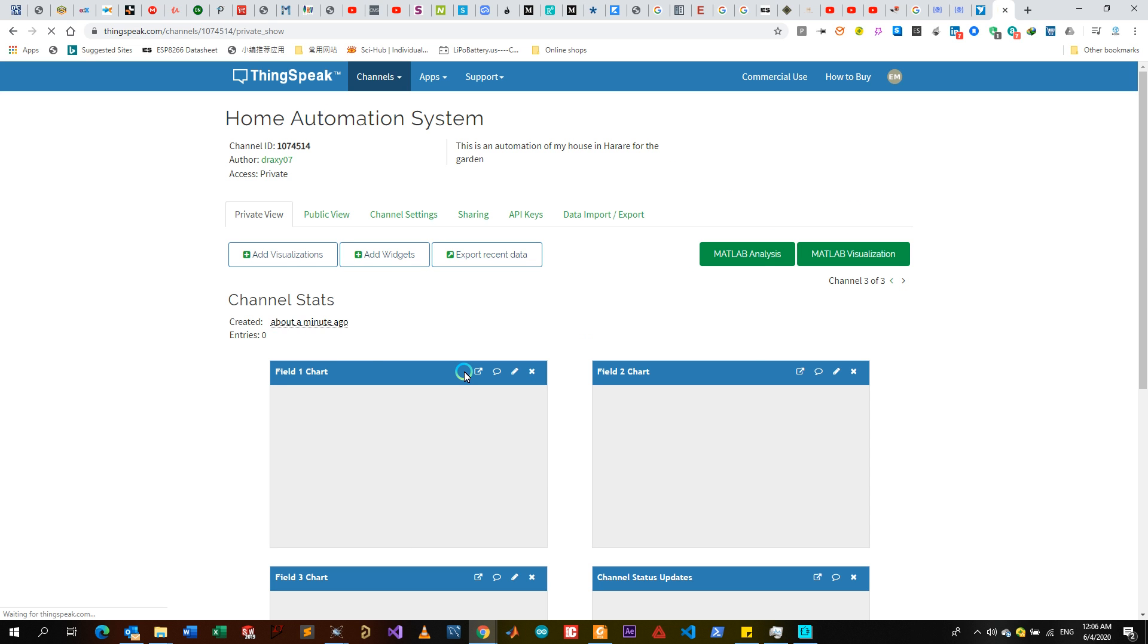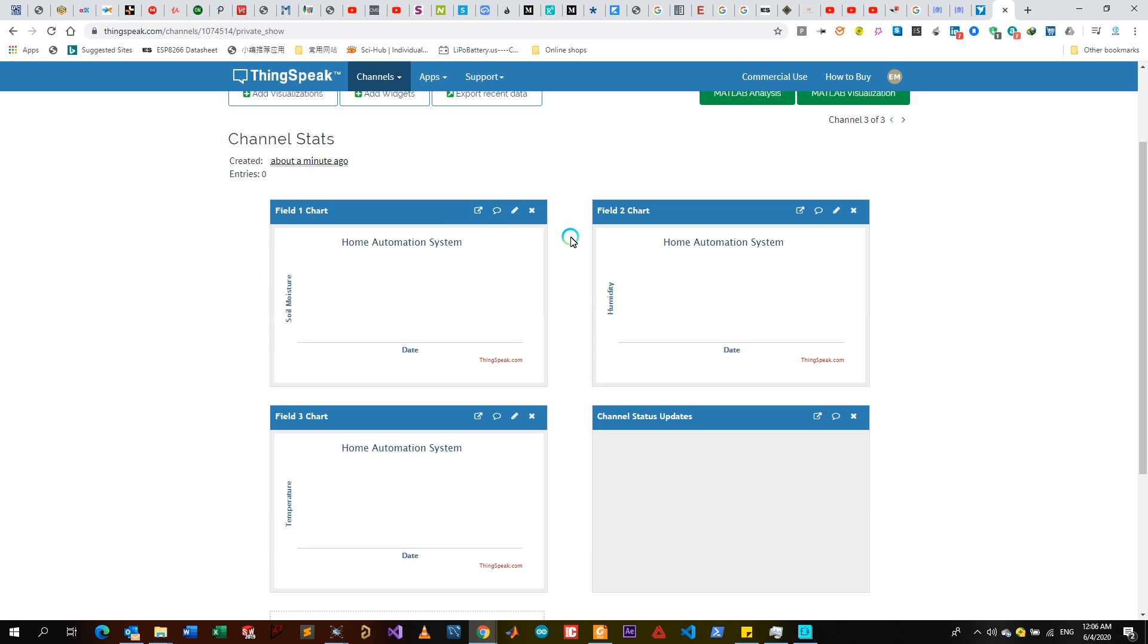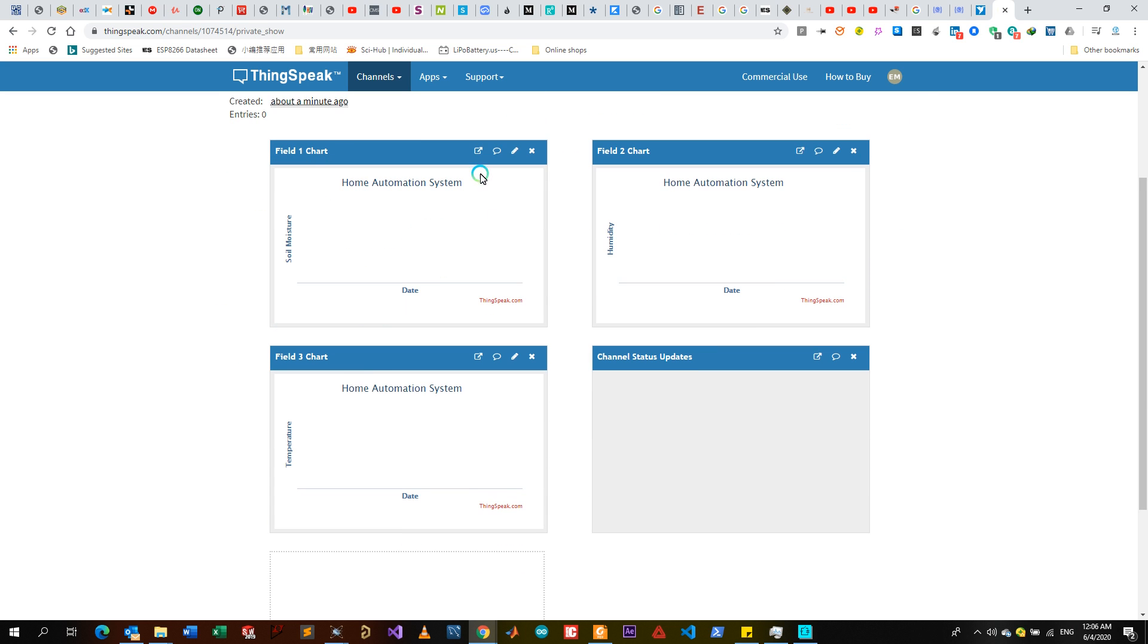They load and show you a private view like this. So this is your Home Automation - that's the name of the channel. You have zero entries which means you haven't received any data.